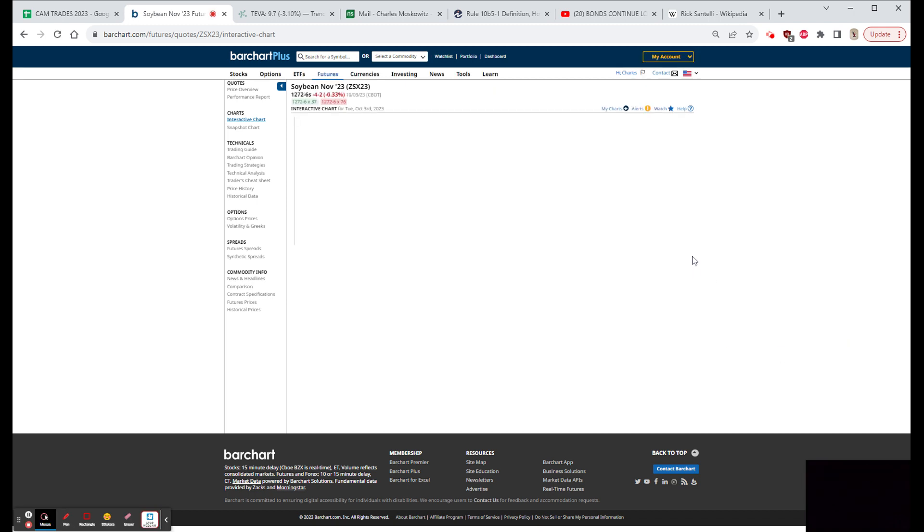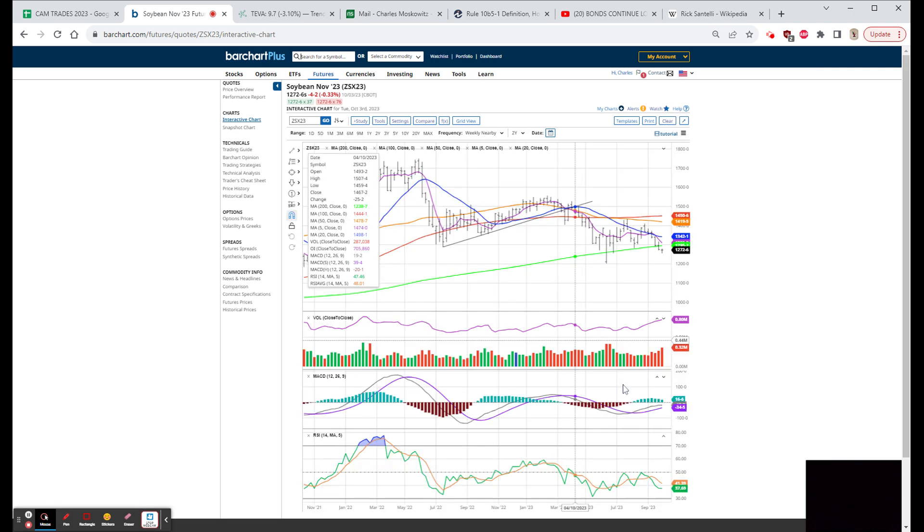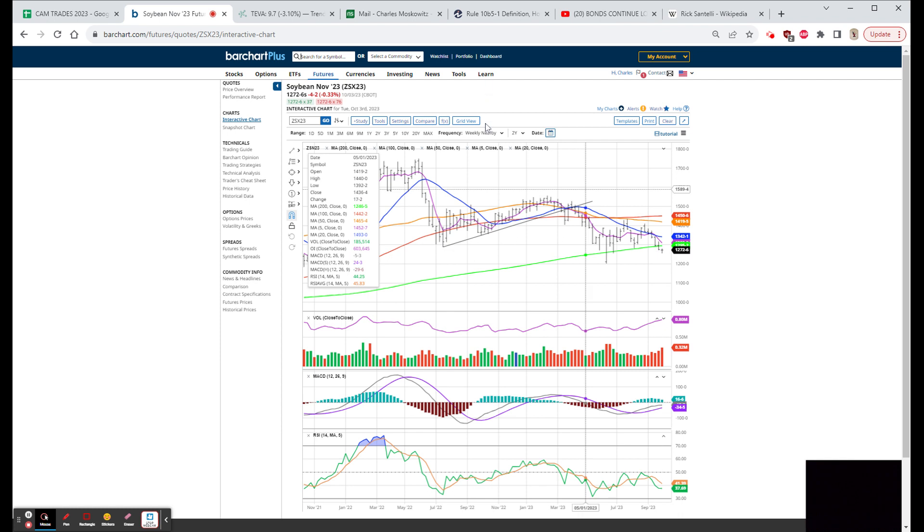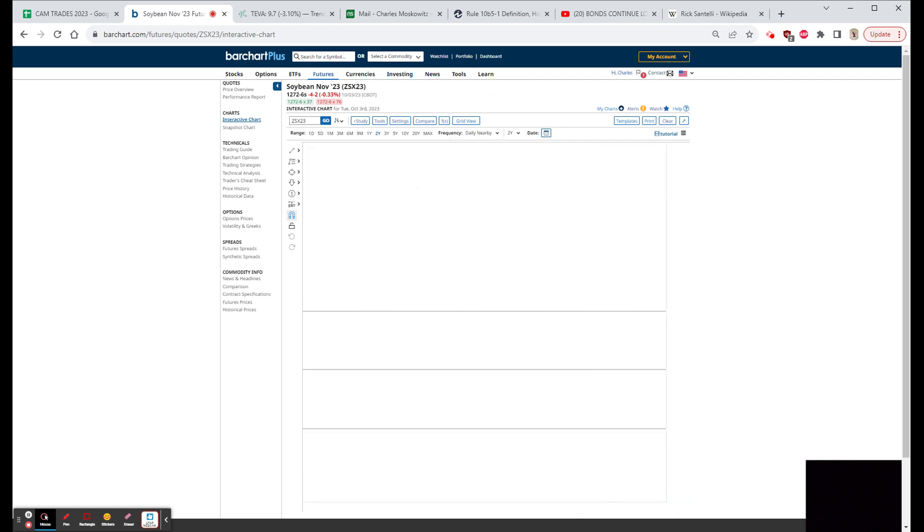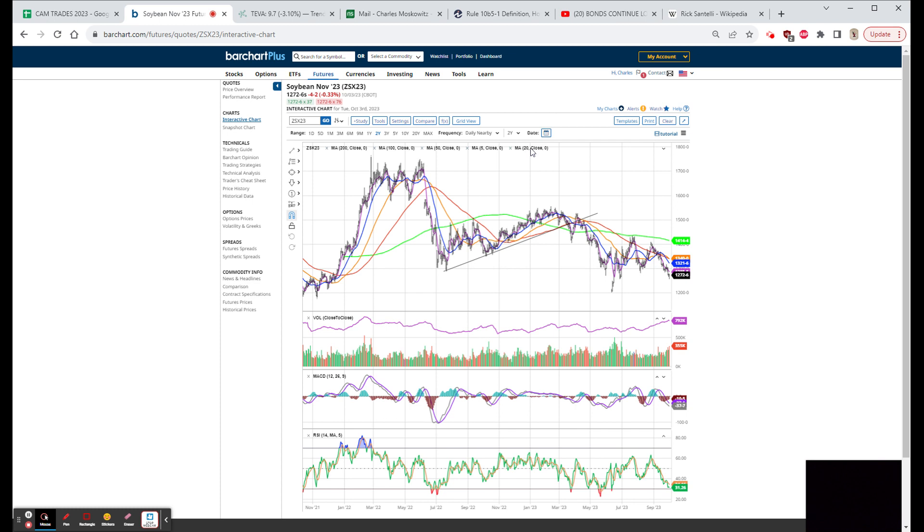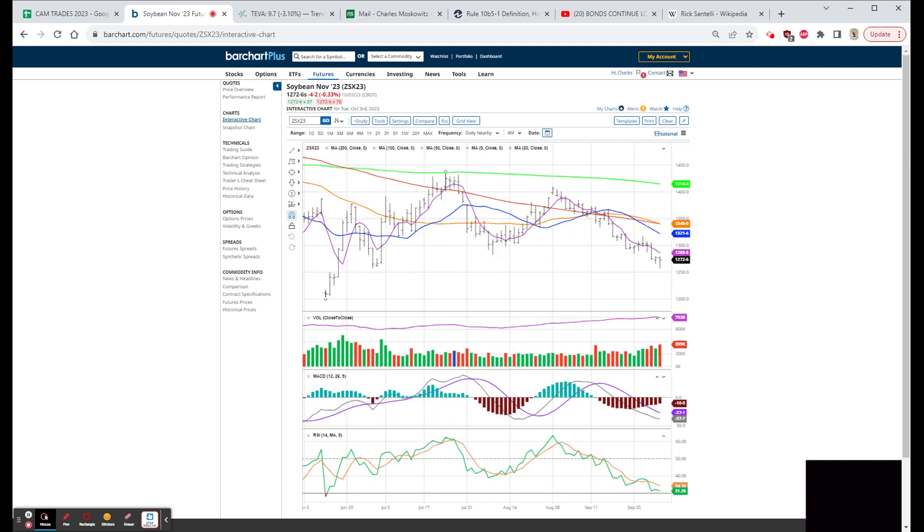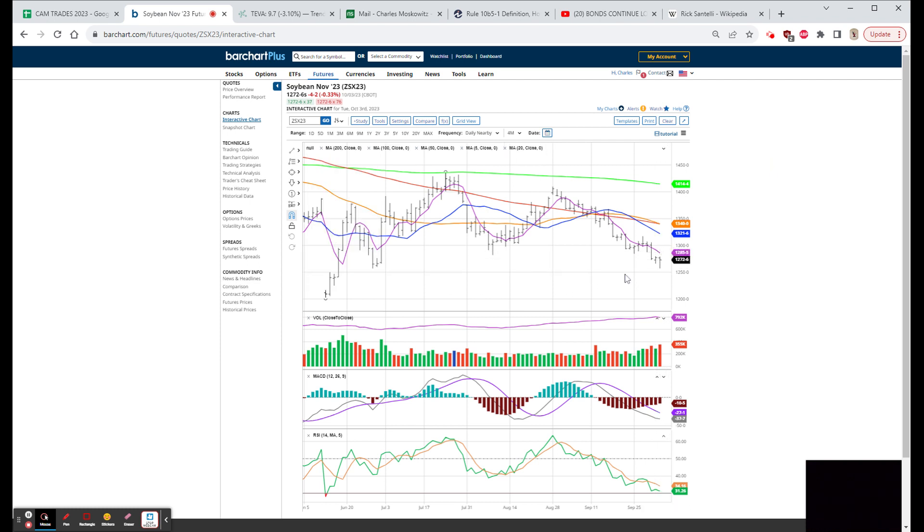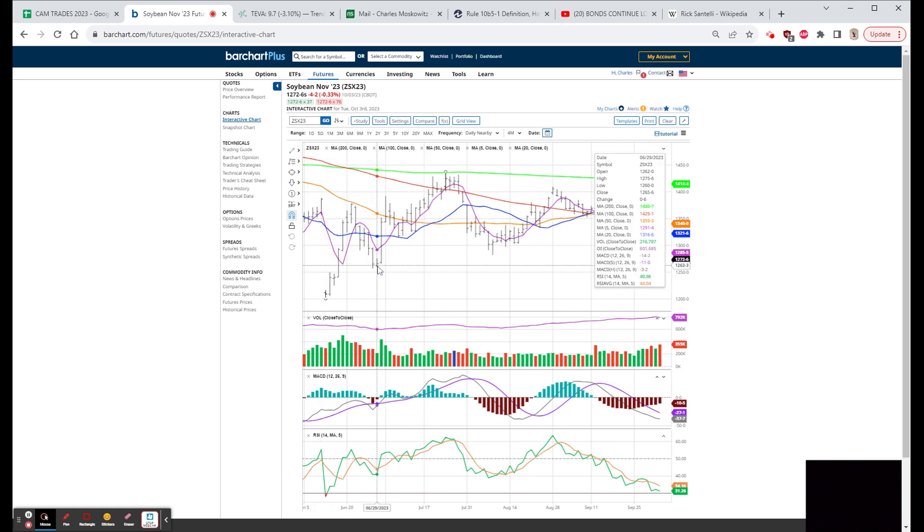We'll show you what we looked like yesterday after bouncing pretty much off the lows. This is a weekly, let's go to the daily. We did have a bit of a bounce, came all the way down as low as 12.56, as high as 12.78, close 12.72 and three quarters. So down a little on the day but strongly higher and holding this important bottoming area.